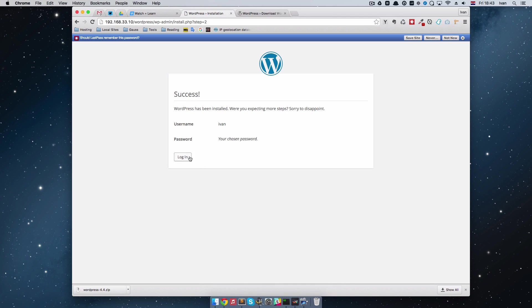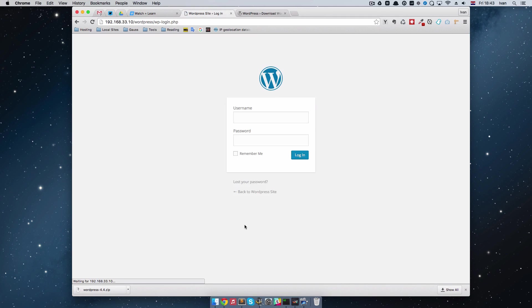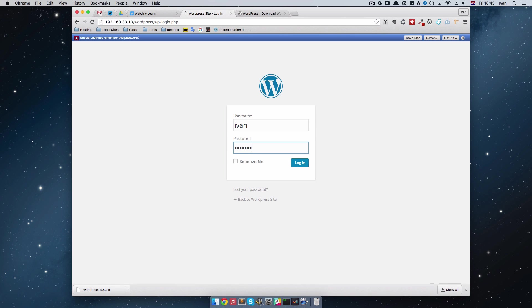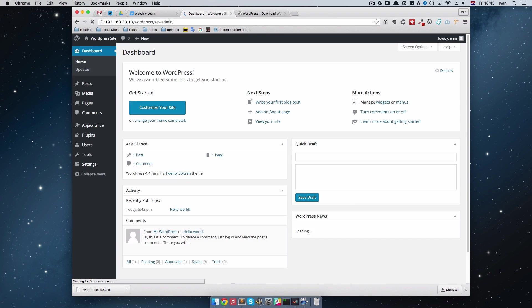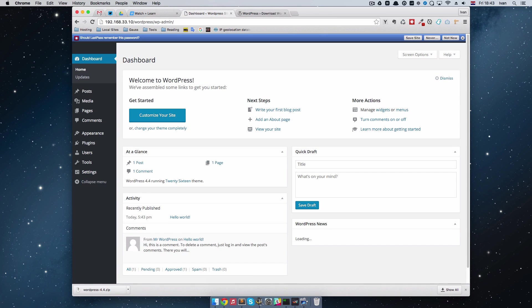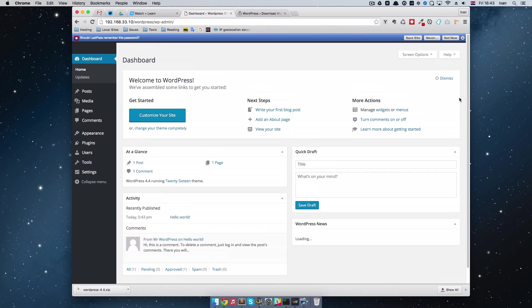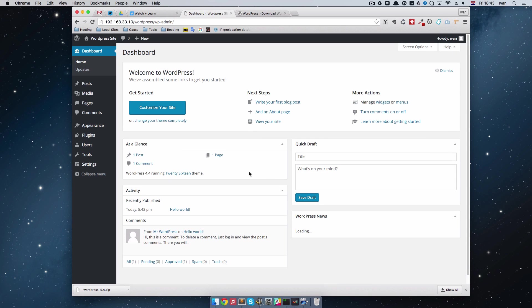And that's it, we can just login into our WordPress installation and login. And now we have running WordPress on our local machine.